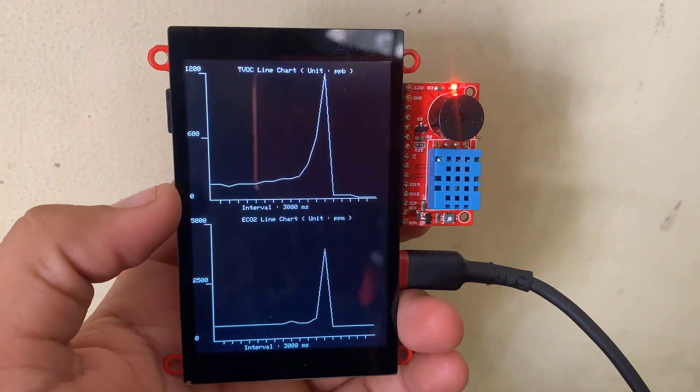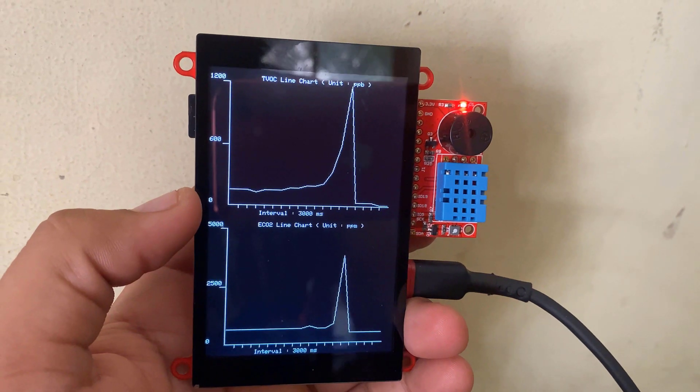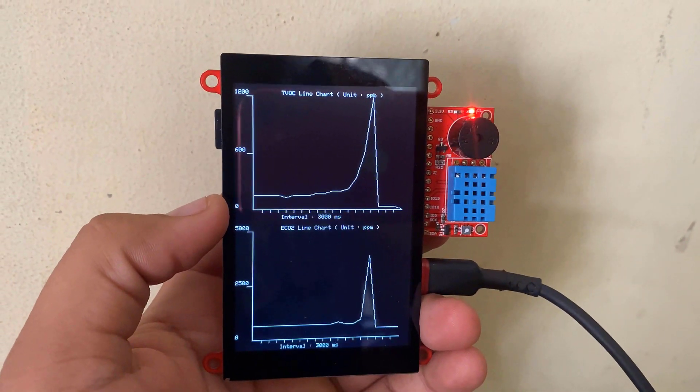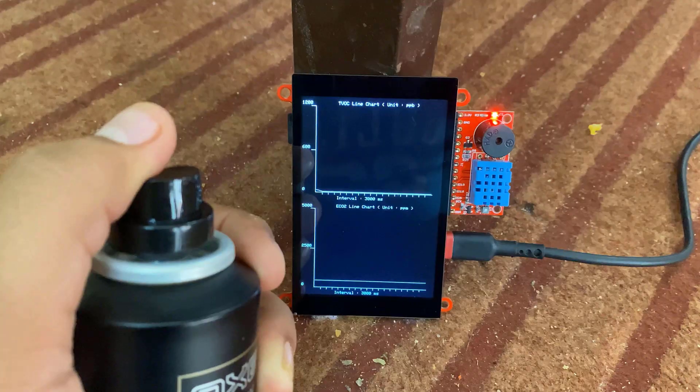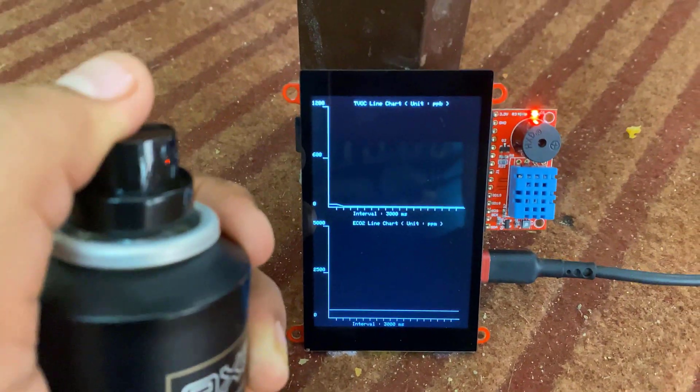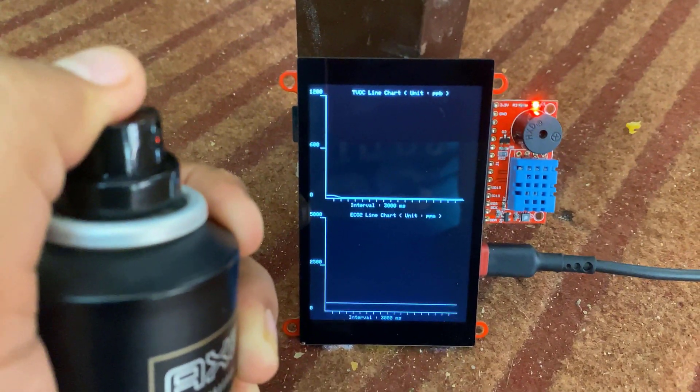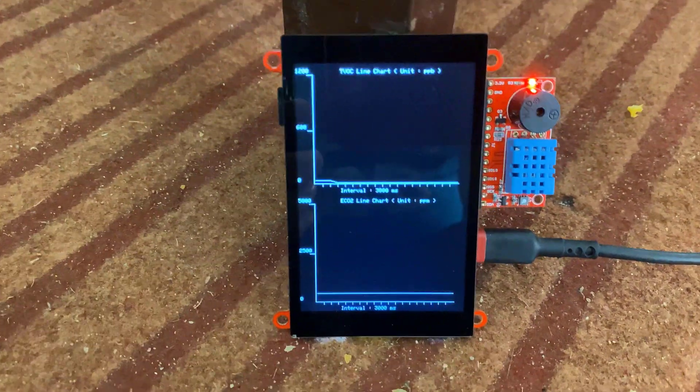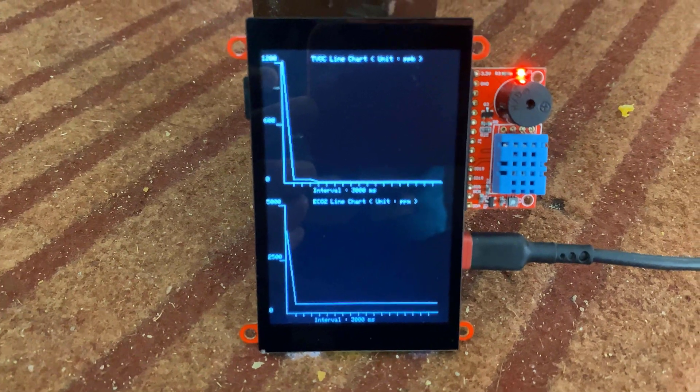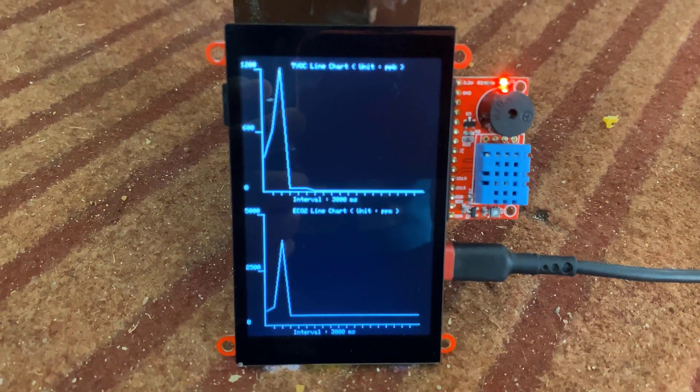In the second project, we will measure the SGP30 carbon dioxide and TVOC parameters. The screen will display the graphical data in historical format. This project is very interesting for all of us. So, without getting any delayed, let's get started.